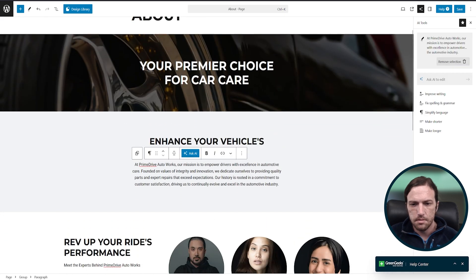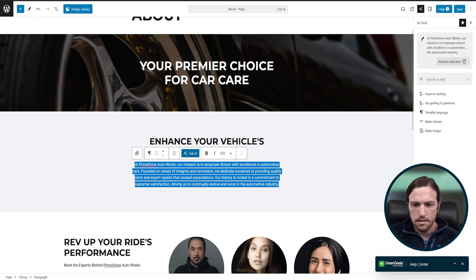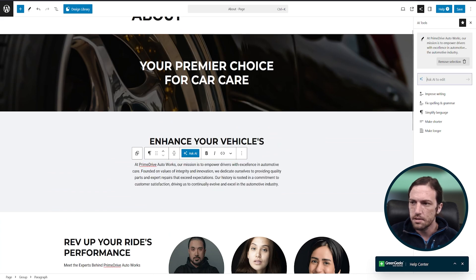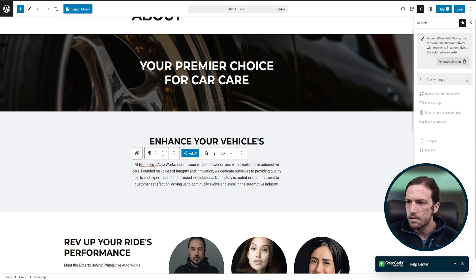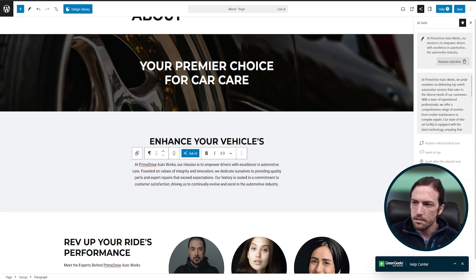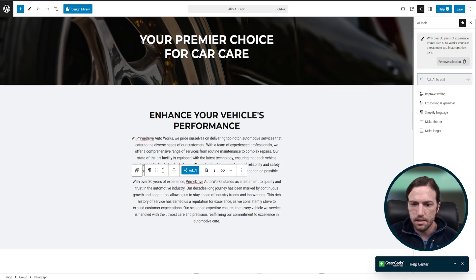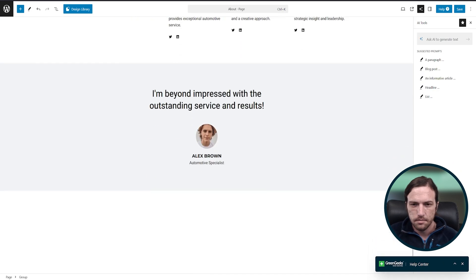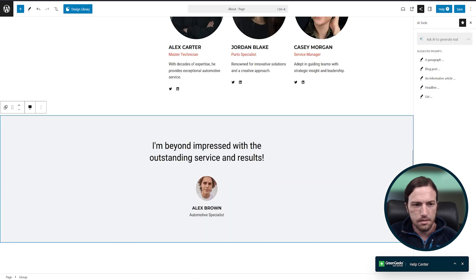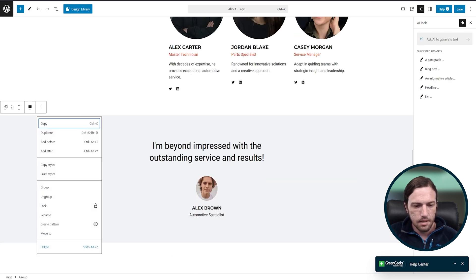Let's say maybe we want to rewrite this section right here. I'm going to highlight a text and let's click ask AI and write a custom prompt — a few paragraphs about our automotive service and 30 years of experience. I'm going to hit enter and replace selected block text. So now we have some more content here for our website. And maybe we don't want the testimonial on our page either, so we'll just click the dots here and click delete.